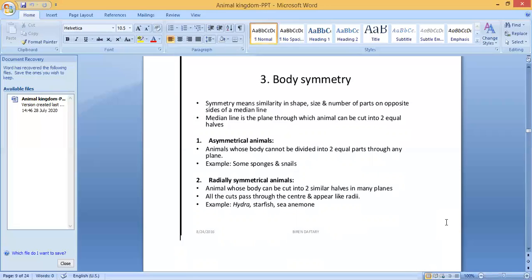Radially symmetrical animals are animals whose body can be cut into two similar halves in many planes. All cuts pass through the center and appear like radii. Examples: hydra, starfish, and sea anemone. If you cut a starfish through the center in any plane, you will get two similar halves.